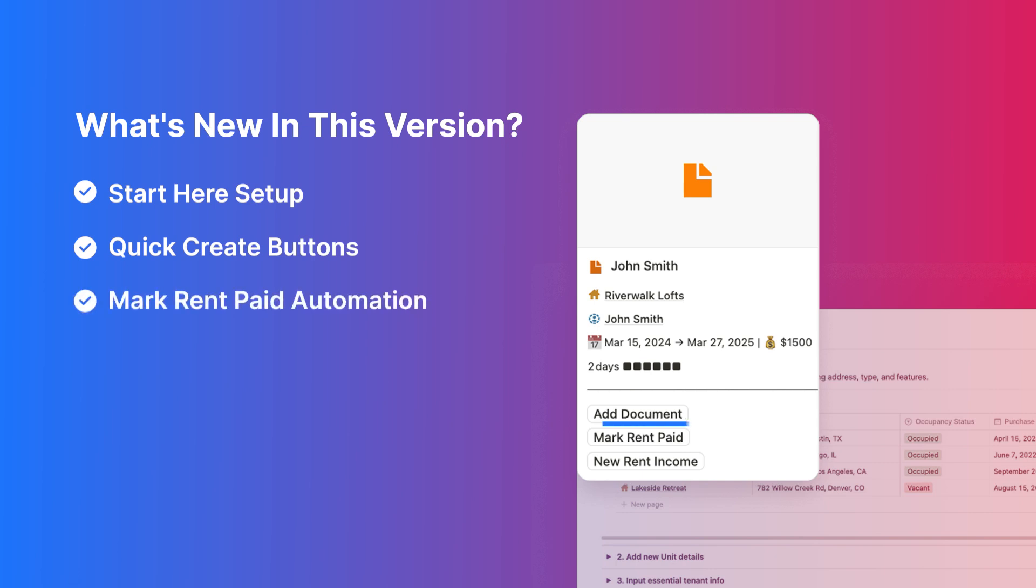Mark Rent Paid Automation: automatically logs rent payments, updates income, and advances the next rent due date. No manual work.